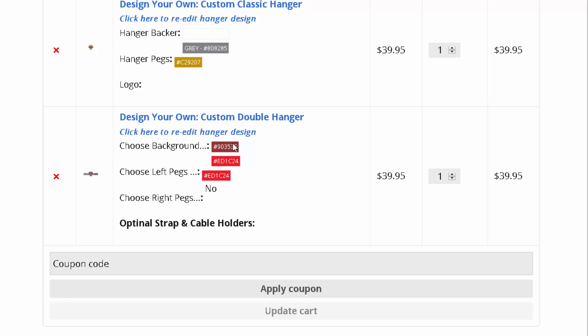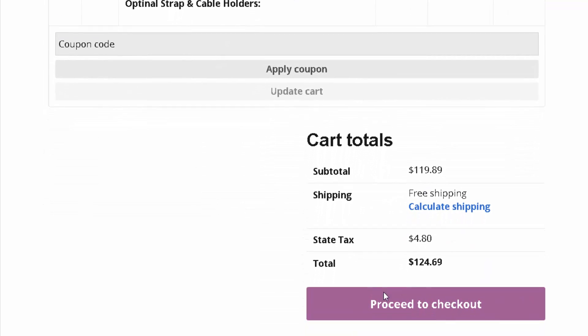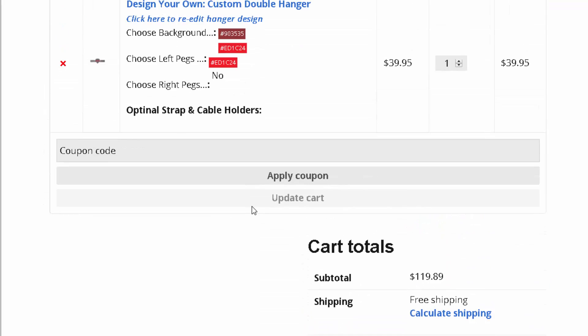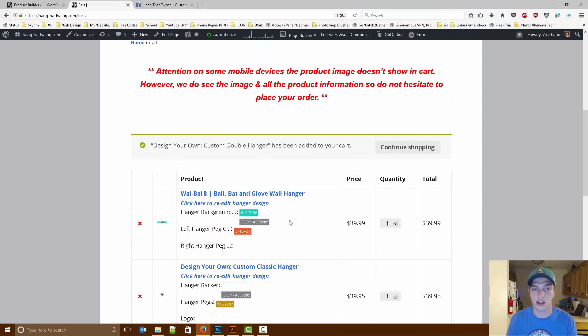We have the background color, we have the peg colors, and there's also the images that you uploaded are inside this product that we see on our back end. Now you can just press proceed to checkout, and you'll go ahead and check out and we'll see everything on our back end for all your images.